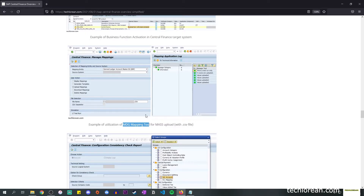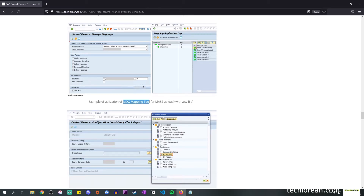Another screenshot is an example of using the MDG mapping tool for mass upload using a CSV file. Here I'm in the transaction code where I'm able to manage the mappings related to Central Finance. I can choose the mapping entity — in this case I've selected General Ledger Account. I can specify the source system, the user action would be 'upload mappings,' and I have the CSV file indicated along with the separator. A standard test run option is also provided.